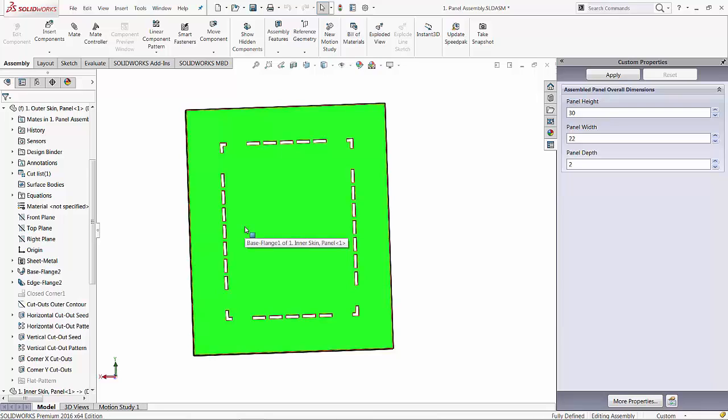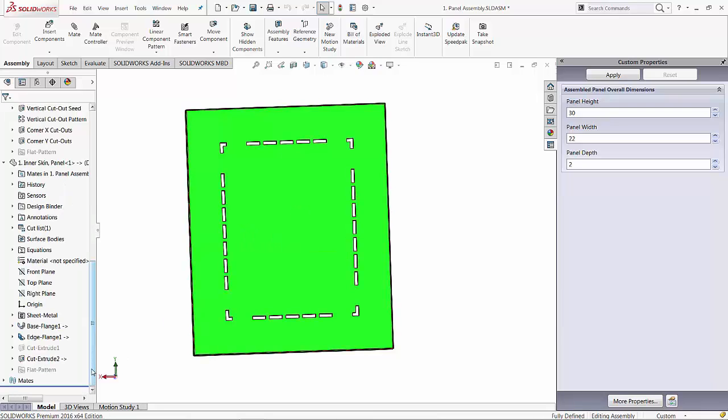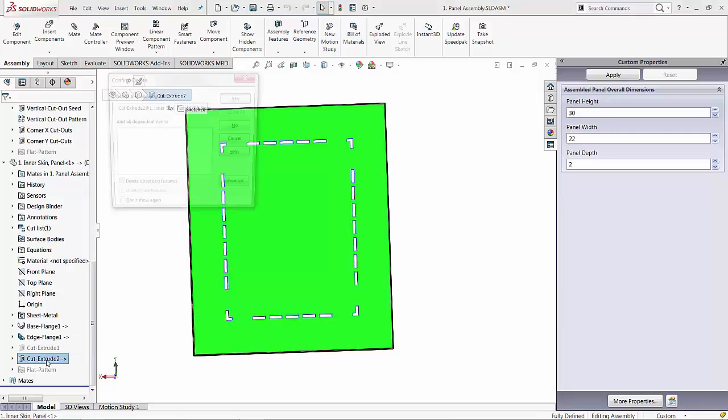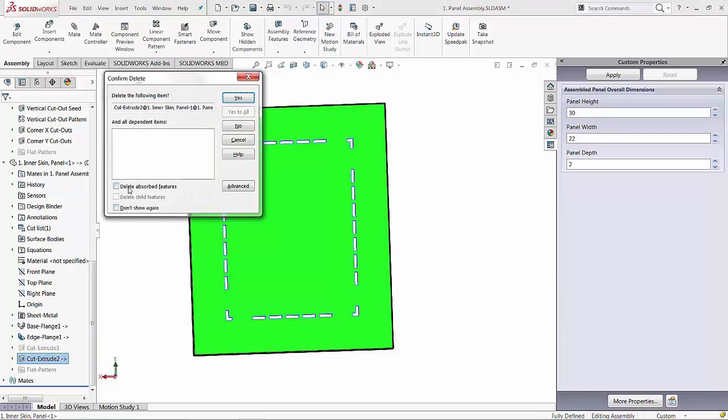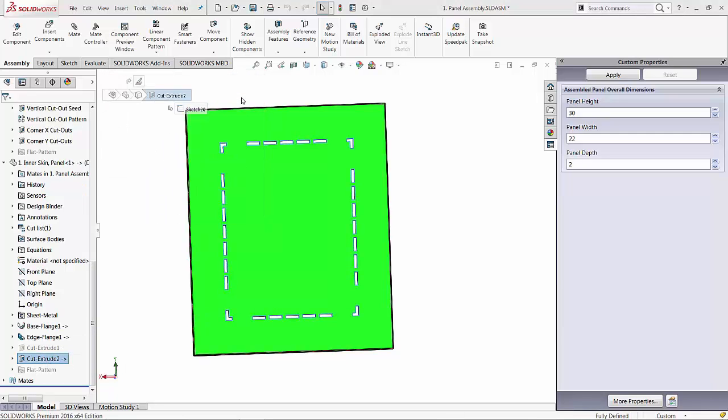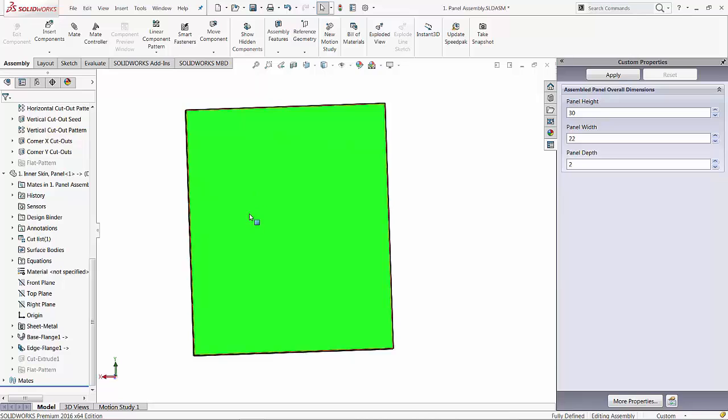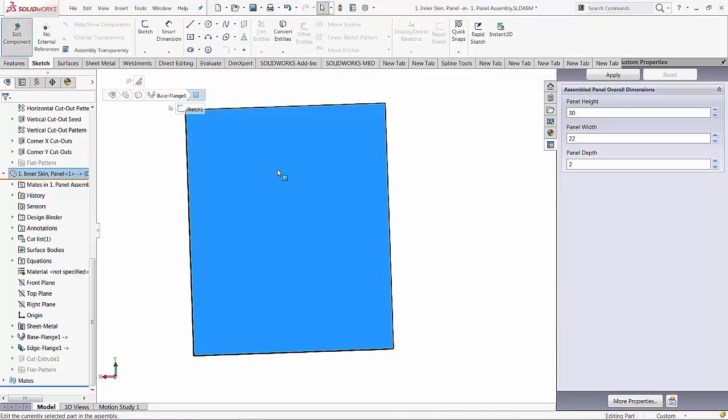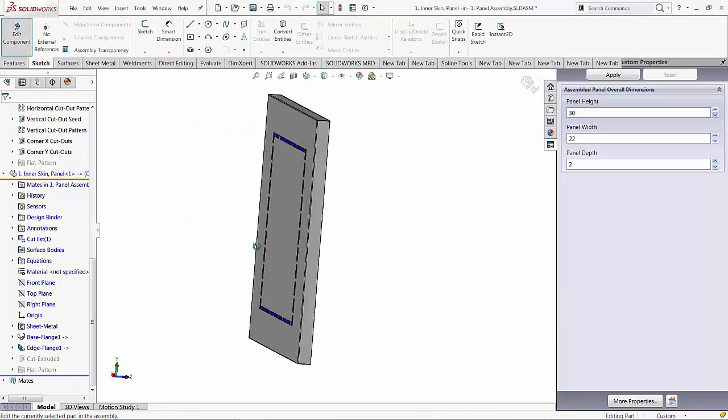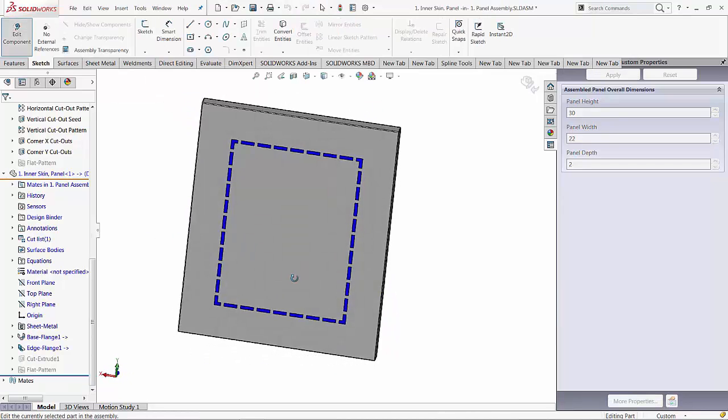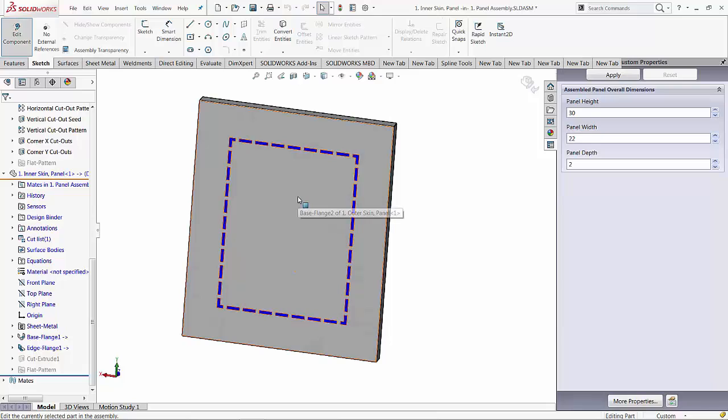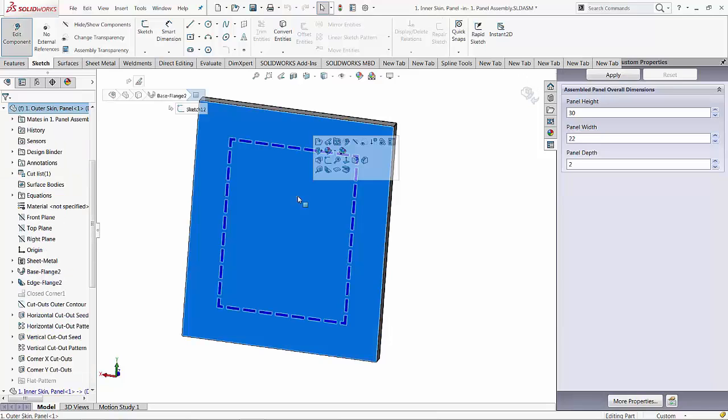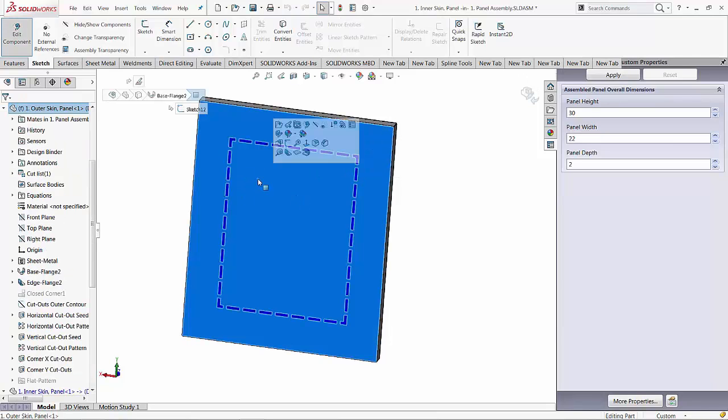Fortunately, there is a nice workaround because in SolidWorks you can always get what you need. So allow me to try this again. I'm going to edit the inner skin and this time I'm going to open up a sketch on the outside of the outer skin.